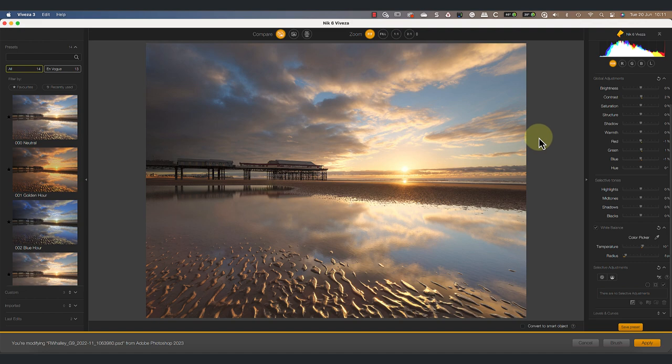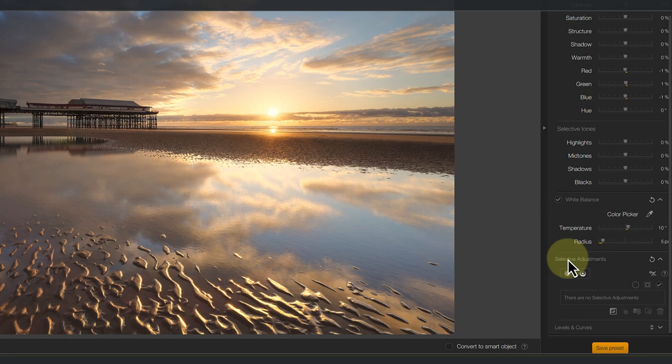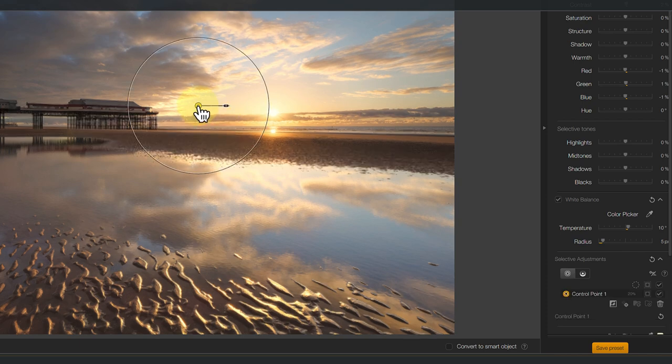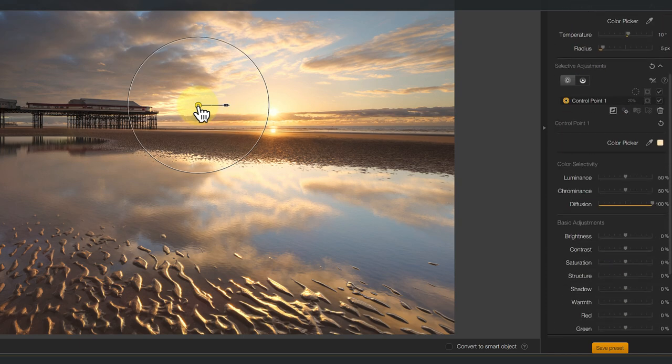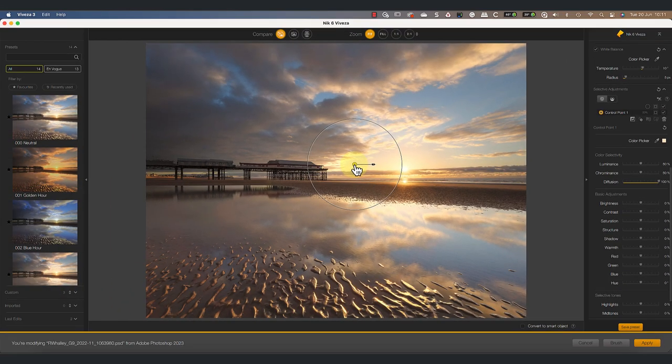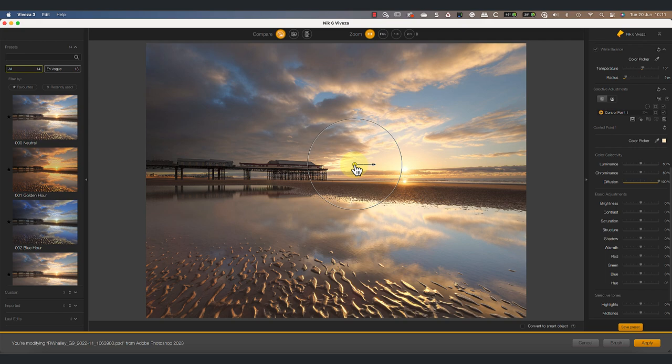Let's start by adding a single control point to see what it's doing. You can do this by clicking the Add Control Point icon and then clicking on a point in the image to select it. Control points use something called U-Point Technology. The idea is that you point at the thing you want to edit, which is then selected by the control point.